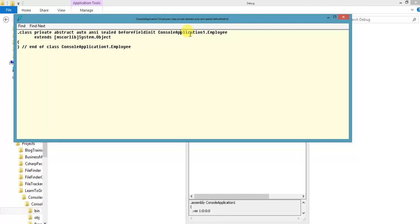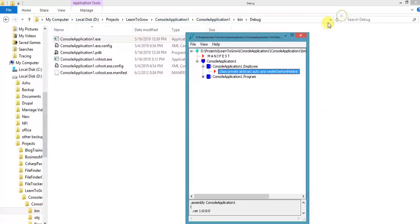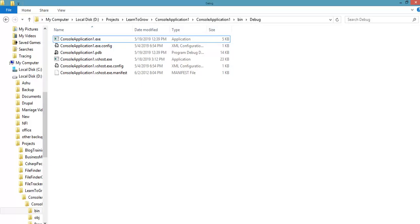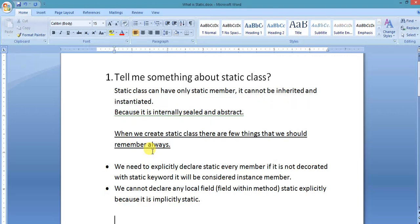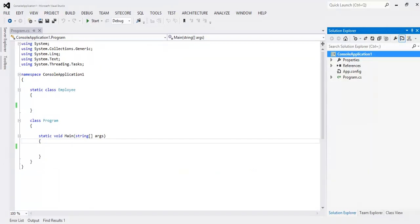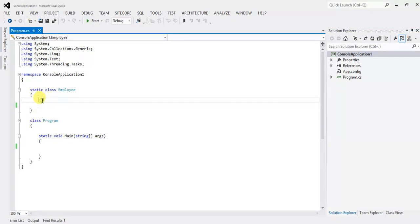A static class can have only static members — non-static members are not allowed in a static class. There are some points to remember while creating a static class. We need to explicitly declare every member as static. If it is not decorated with the static keyword, it will be considered an instance member.